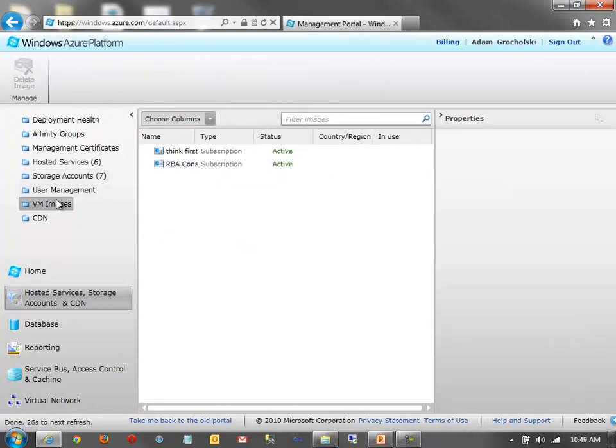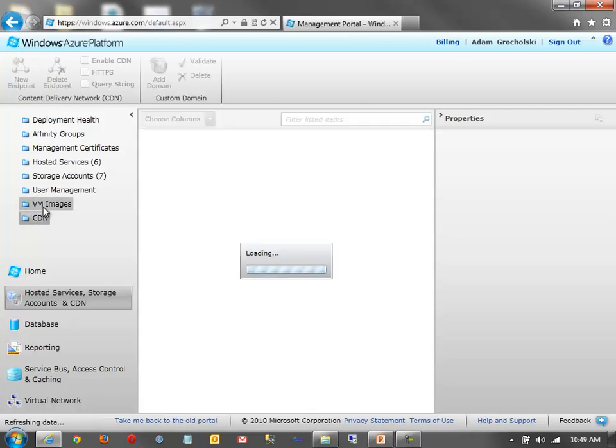If you're using the VM role in the cloud, that's a virtual machine role where you can create your own custom Windows Server 2008 R2 images. You can upload your own images and you can view what images you have here. And if you're using the CDN as well, you can create new CDN endpoints, enable CDN on various storage accounts, etc.